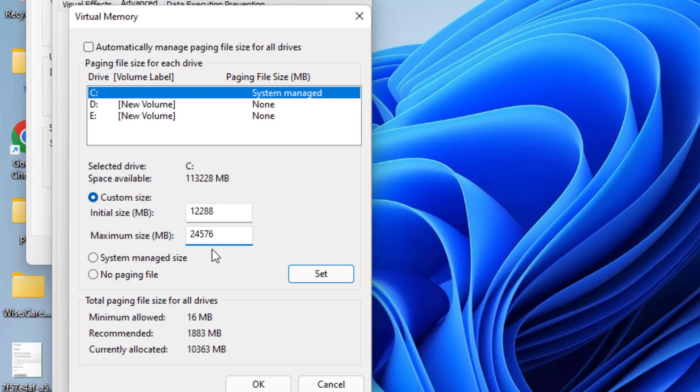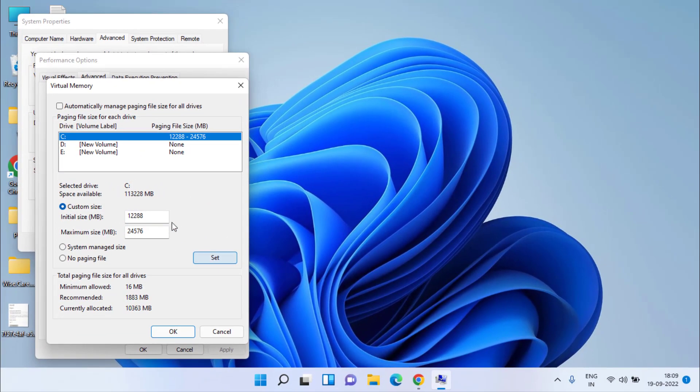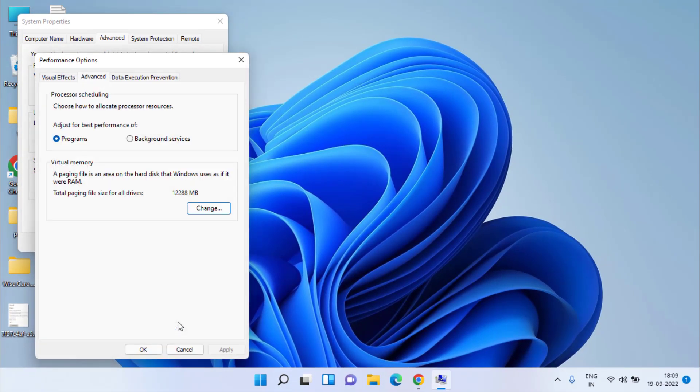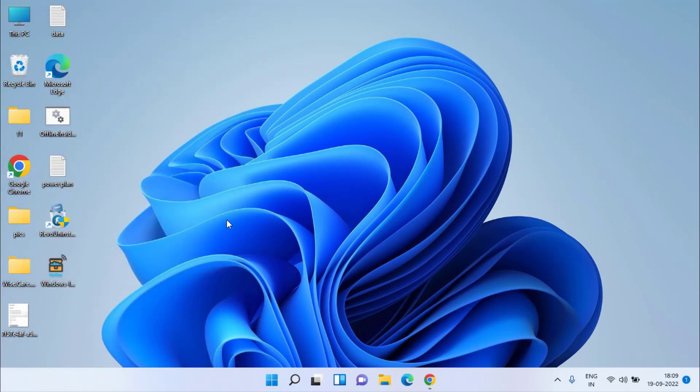Once it is done, click on set, now hit the OK button. Once it is done, go ahead and restart your system to make the changes take place and this will fix the issue of your computer is low on memory.